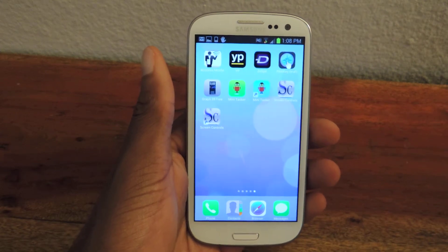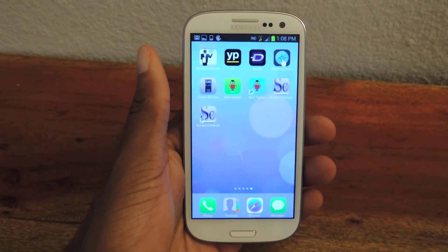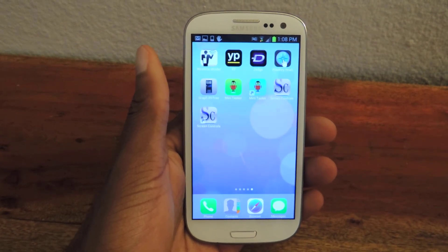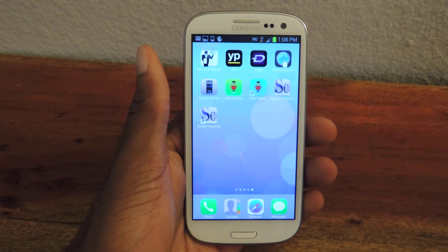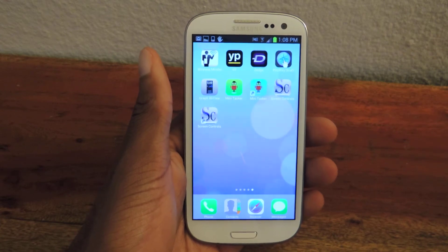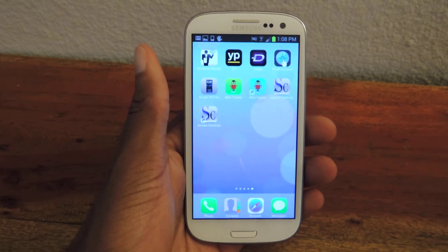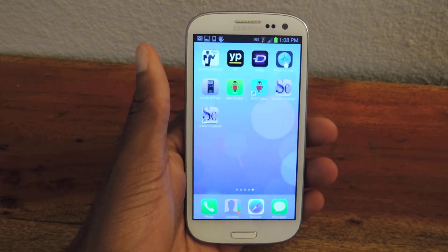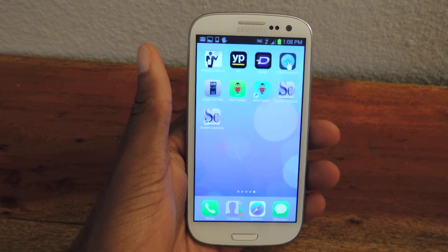What's up guys? This is Osas from Samsung Galaxy S3 SoftModder and today I'm going to be showing you how to customize the brightness settings for individual apps.